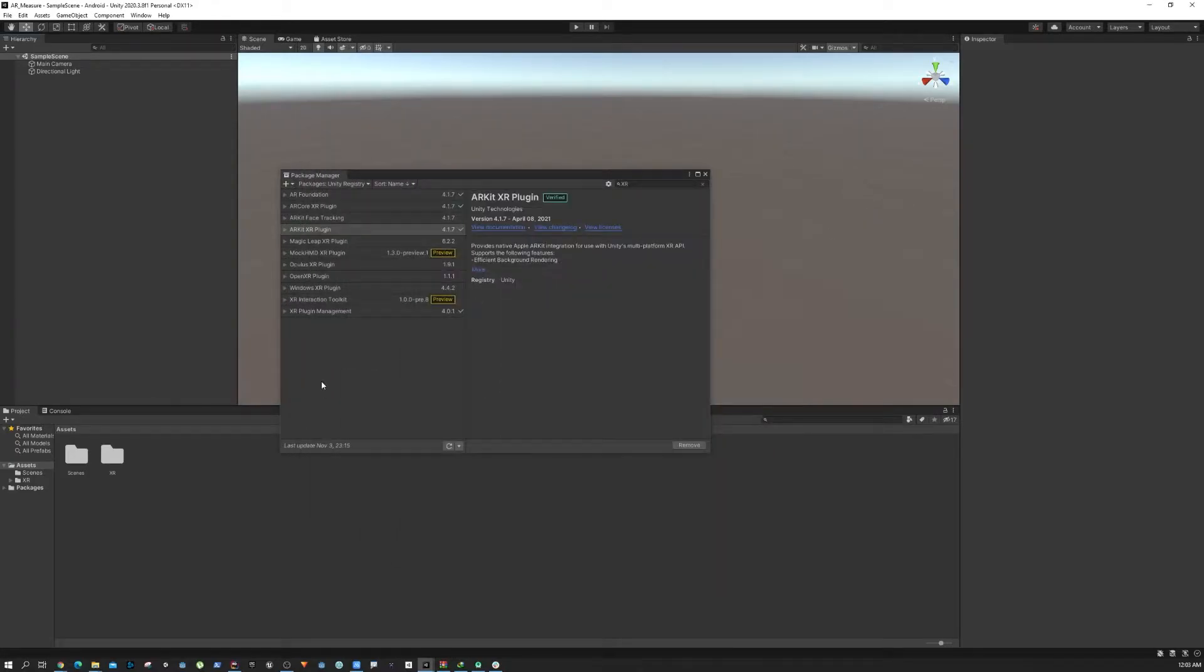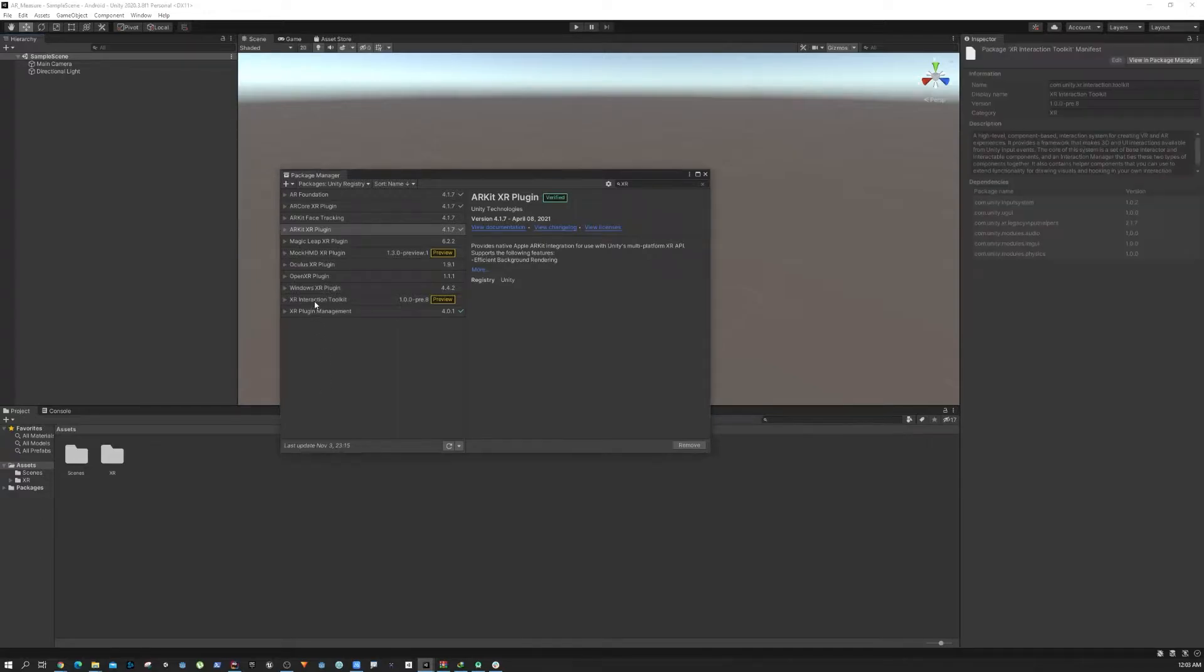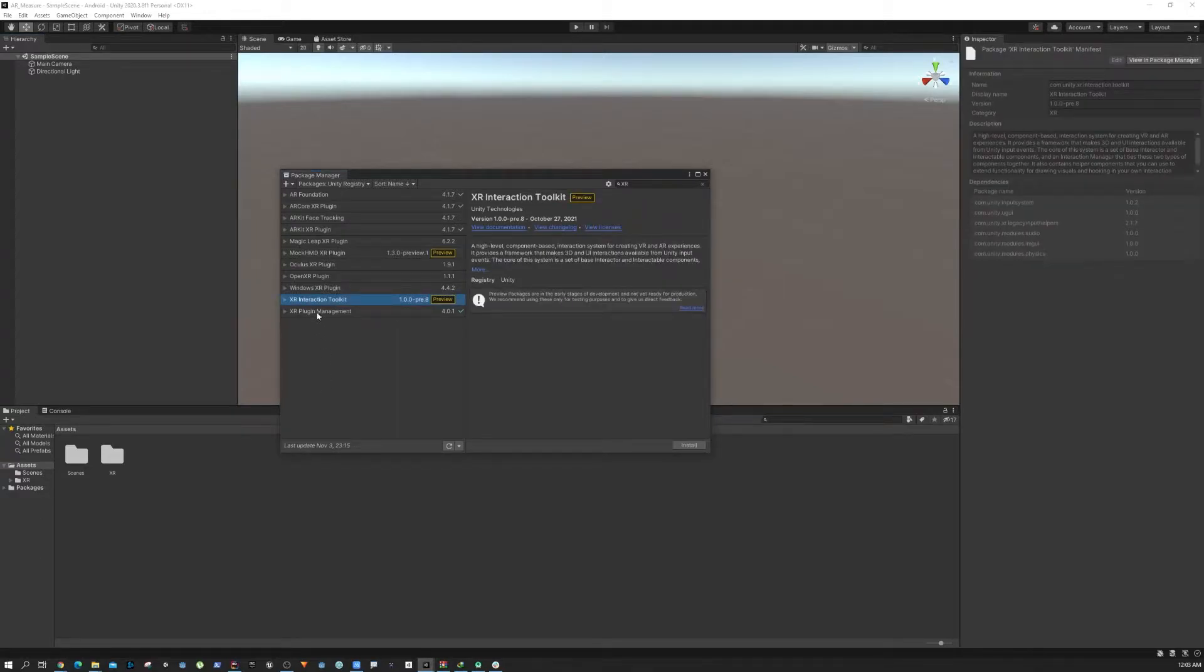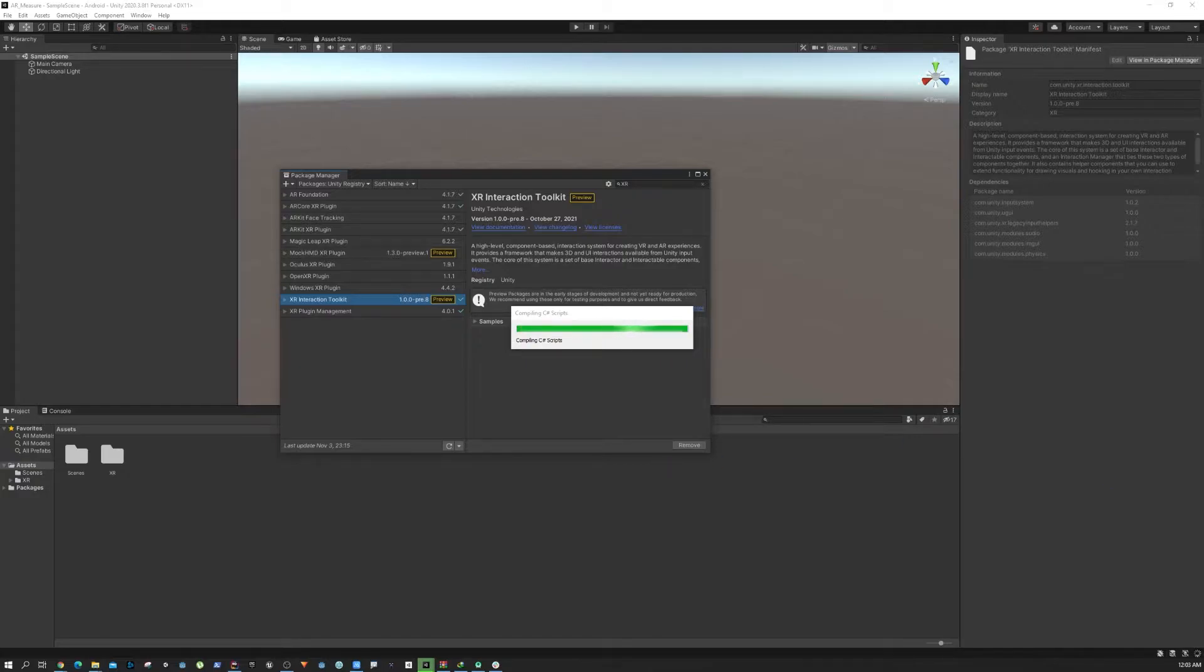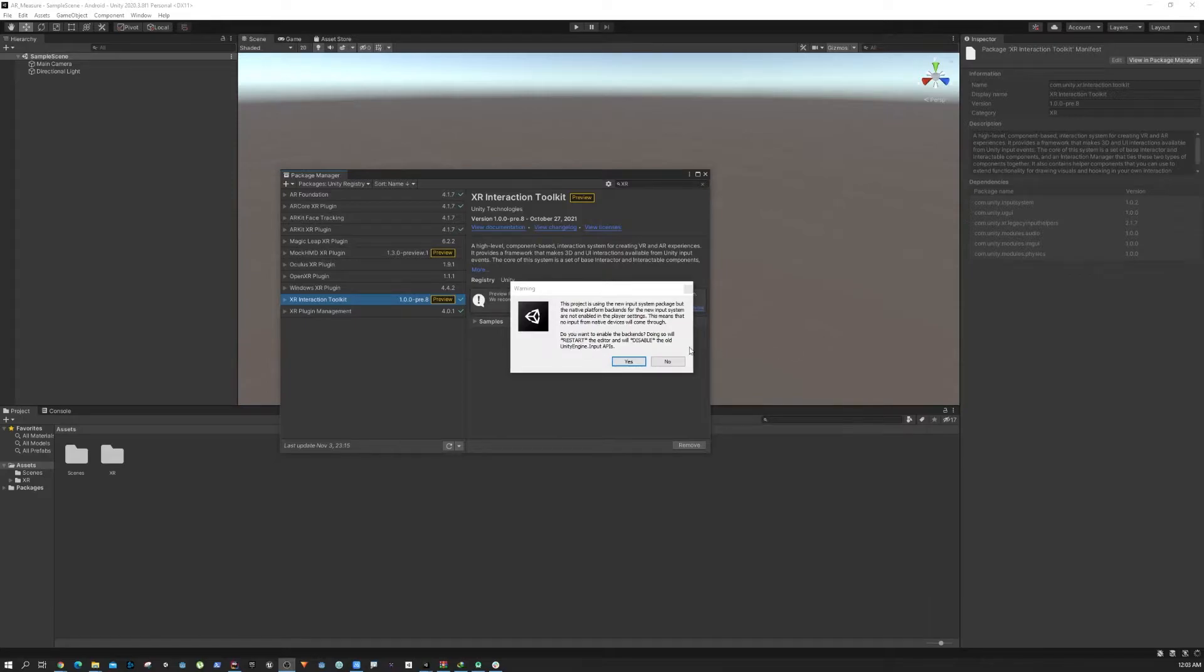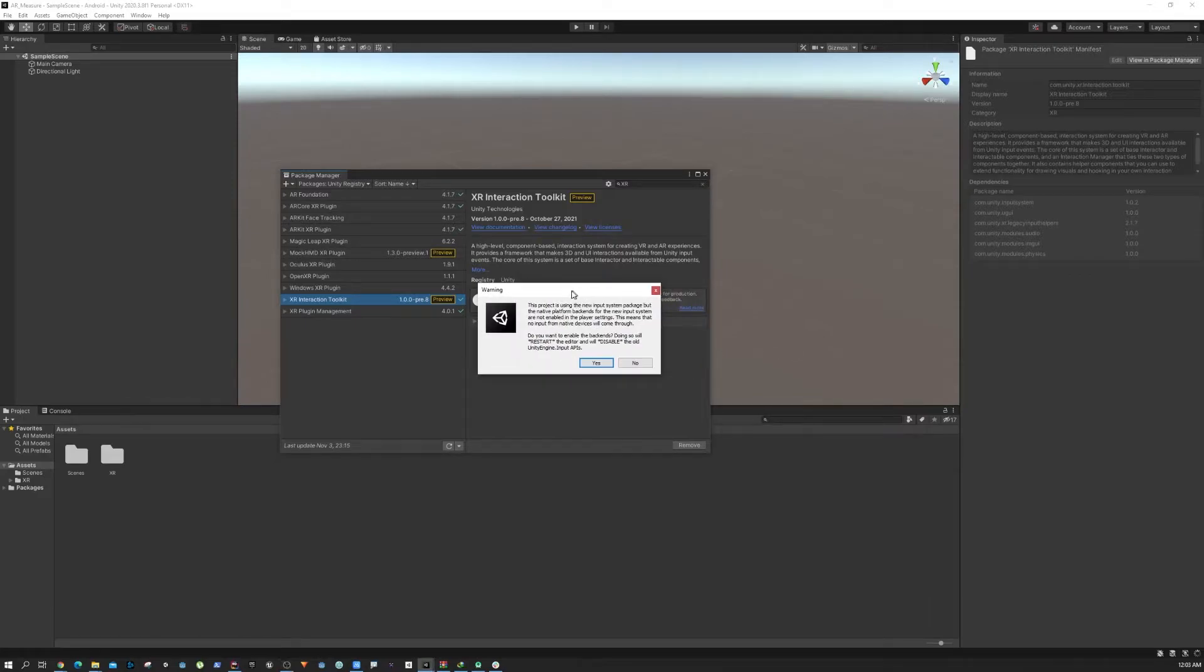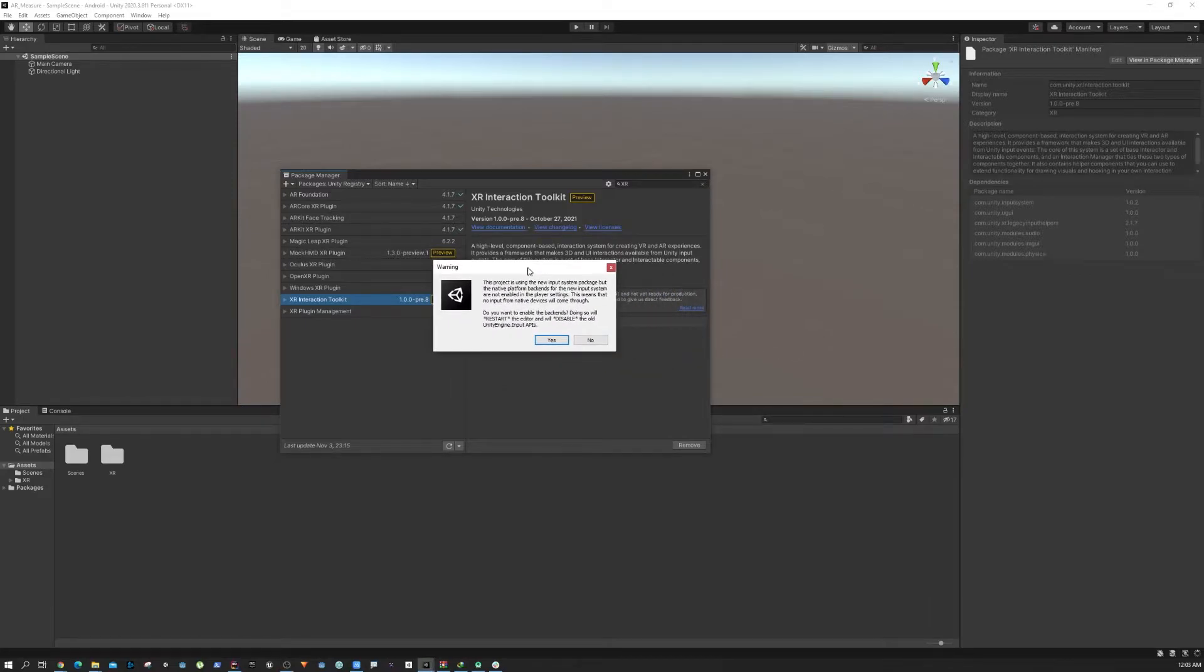Now from here we are going to install the XR Interaction Toolkit. This is going to help us to spawn or manipulate objects without writing any code, so that's helpful. When the installation is done you'll see this warning.